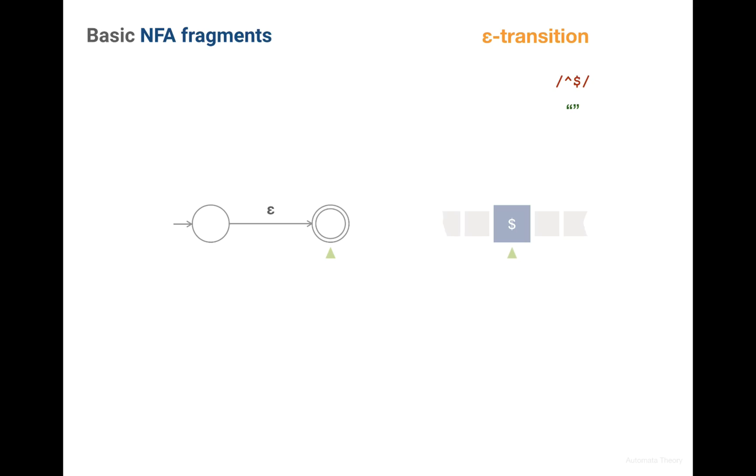Now the string cursor is still pointing to the end of the string. And we end up in the accepting state, so the string is accepted.